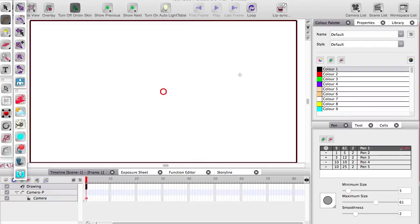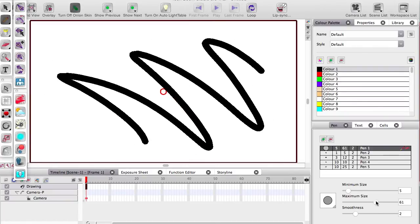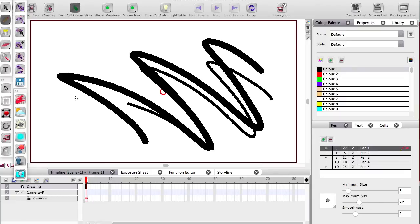Remember that pressure sensitivity does not work for the pencil, so whatever the maximum size is set to, that's what you're gonna get.